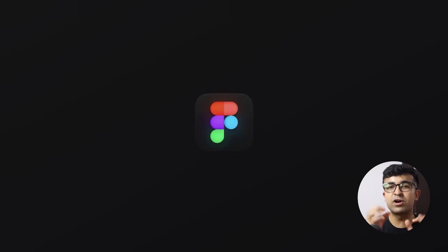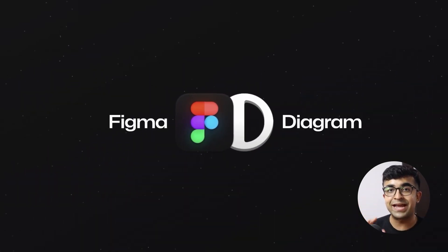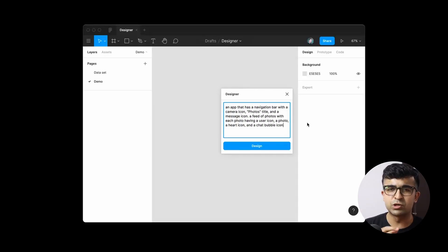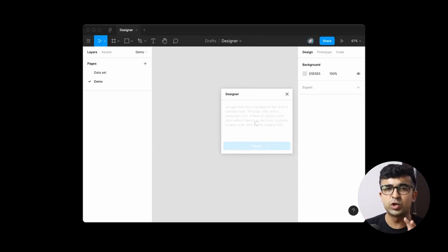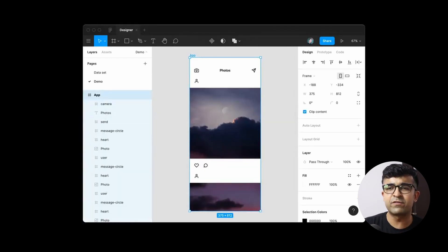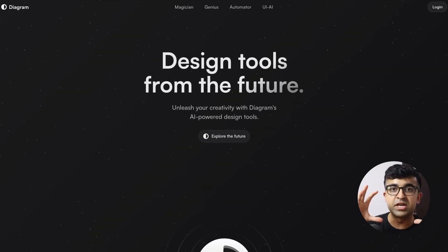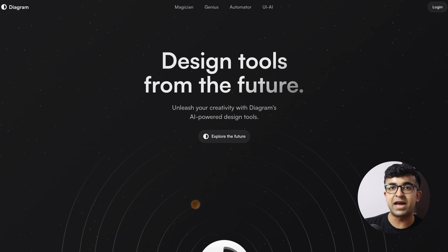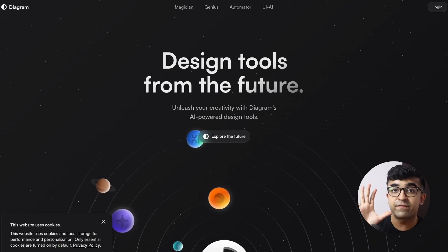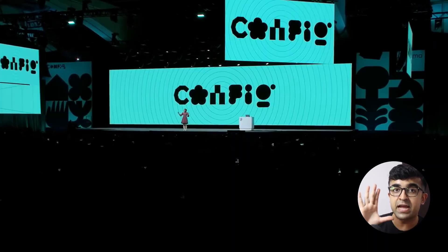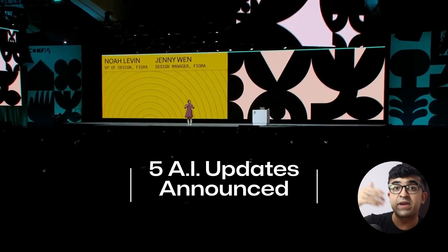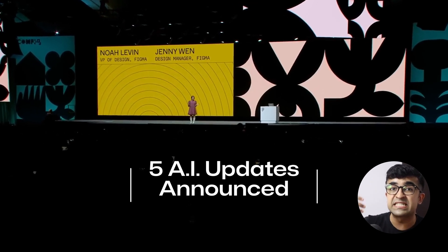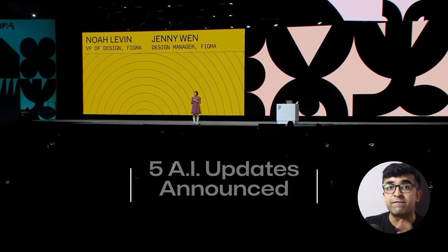Figma has officially bought an AI company called Diagram. I'm sure you've seen these viral videos where somebody types up text in Figma and it gets converted into a design. Diagram's responsible for some of the biggest AI updates in the design field as of last year, and they've introduced five AI updates that would be coming very soon on stage at their config event.